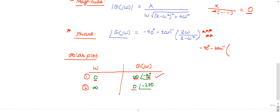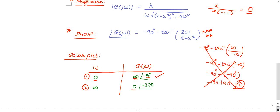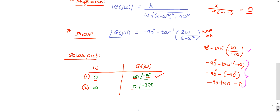This next step is very important — please pay attention. A common mistake: at ω = ∞, the numerator 2ω = infinity and the denominator (2 - ω²) = minus infinity. So some people compute tan⁻¹(infinity / minus infinity) = tan⁻¹(-infinity) = -90°, giving minus 90° minus (-90°) = 0°. That is absolutely wrong. The issue is that infinity/infinity is an indeterminate form and cannot be handled this way.